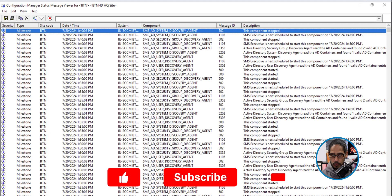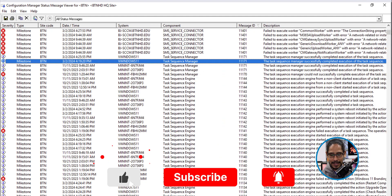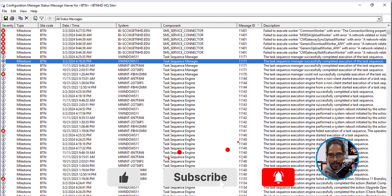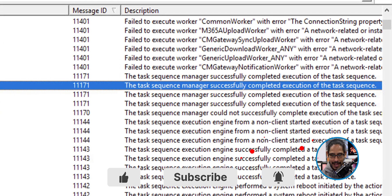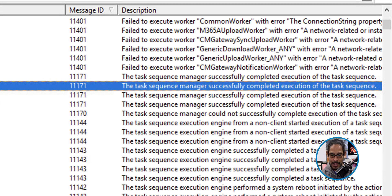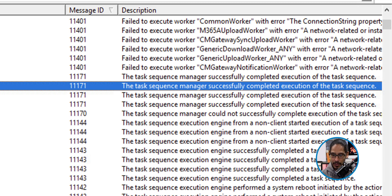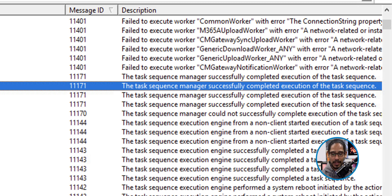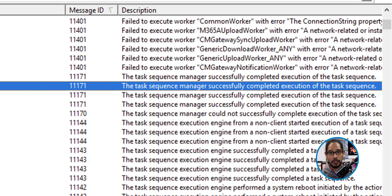So sort all the message IDs and we are going to locate the one that's 11,171. All right. That is the one. If you look at the description, it says the task sequence manager successfully completed execution of the task sequence. That is the one that we want.